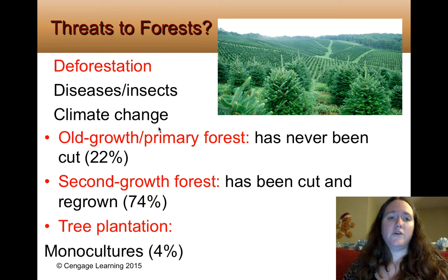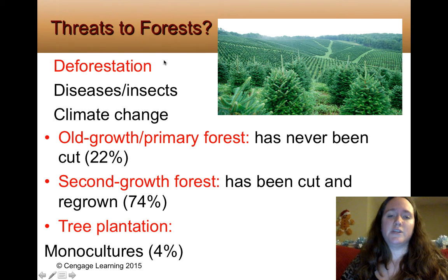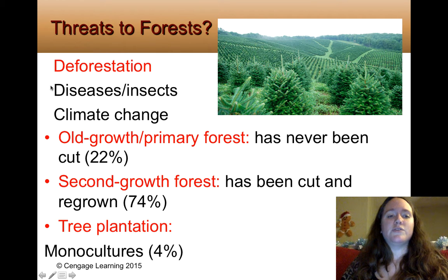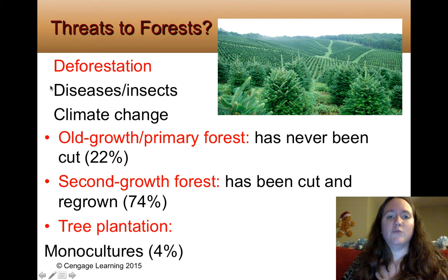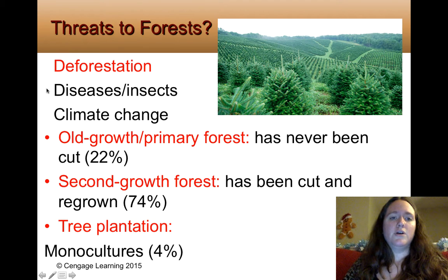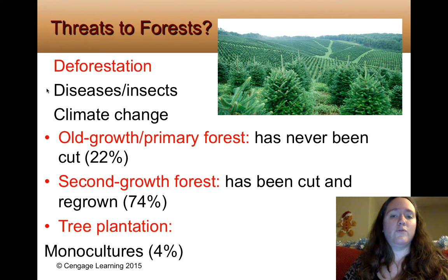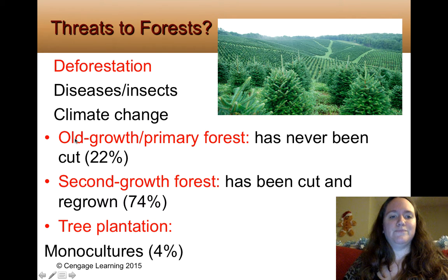What are some threats to forests? The main one is deforestation, which is why it's highlighted in red. There are also threats from disease and insects, which is related to climate change. If the temperature gets hotter, you're going to have more diseases and insects. Trees get sick just like people do, and you can have whole forested areas die because of insects burrowing into their roots.